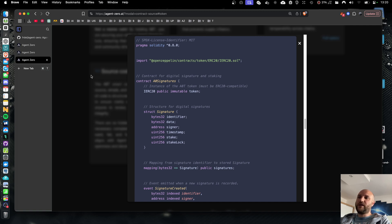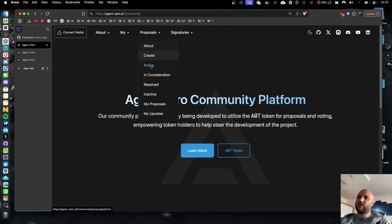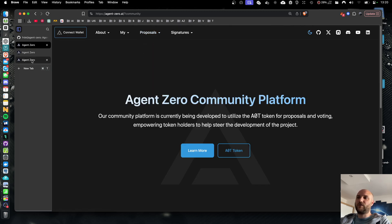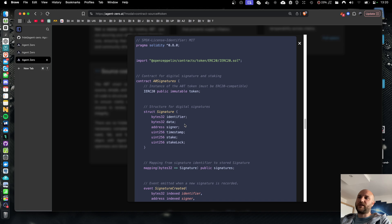So any action the user takes on the community platform, whether it's an improvement proposal creation, posting a comment, upvoting, everything creates a signature on blockchain confirming the action. And no user content can exist on the community platform without being confirmed on chain.